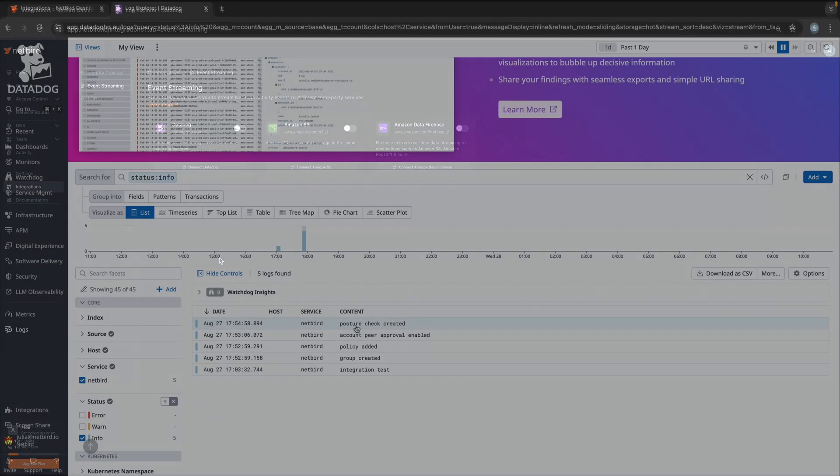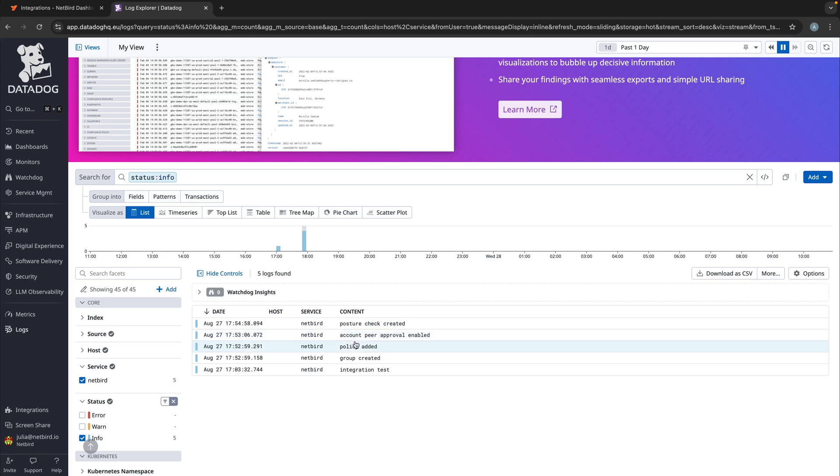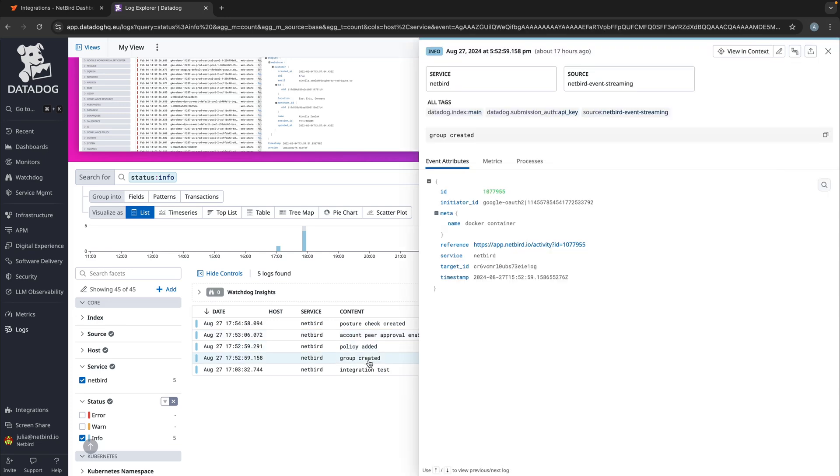Each event in Datadog contains a generic description of what happened. And then if you click on the event, you will have more detailed meta-information about who was involved and when it happened.